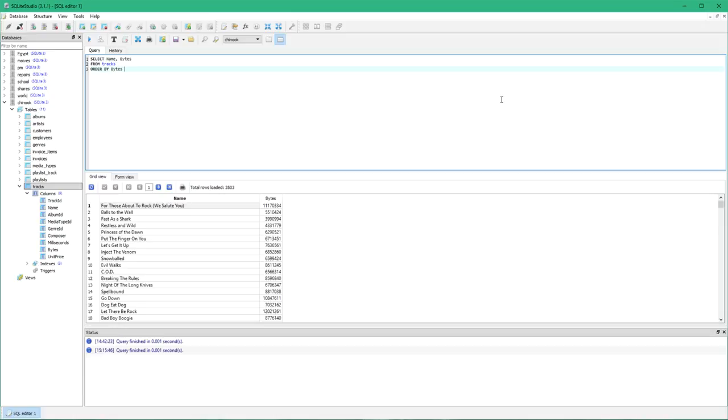And finally I need to say whether it's ascending or descending, if it's going from smallest to largest or from largest to smallest. Now I'm going largest to smallest so I need to have descending. If it was ascending I could just leave that blank, but it's not so I have to have descending.